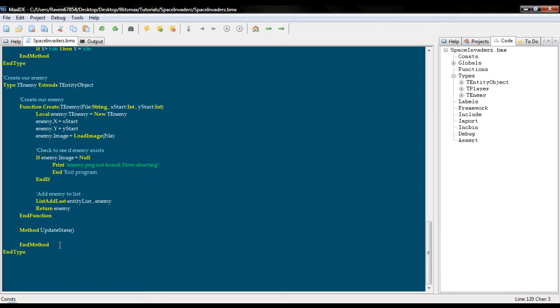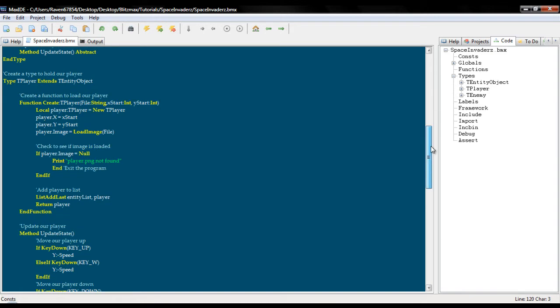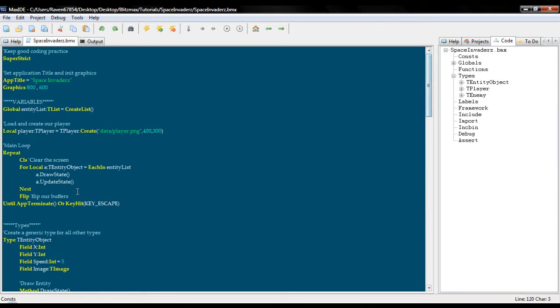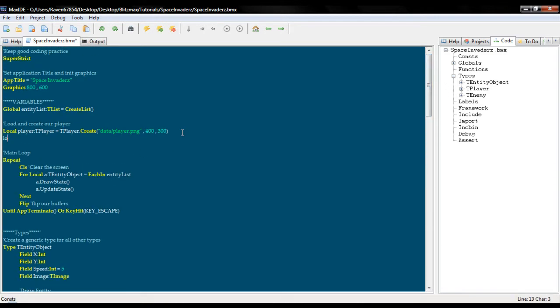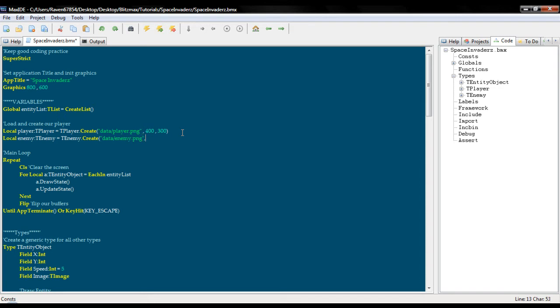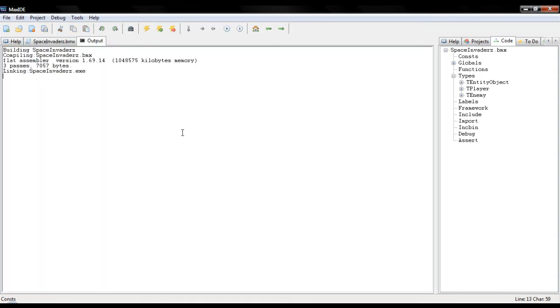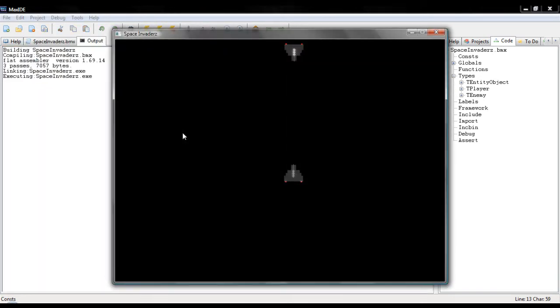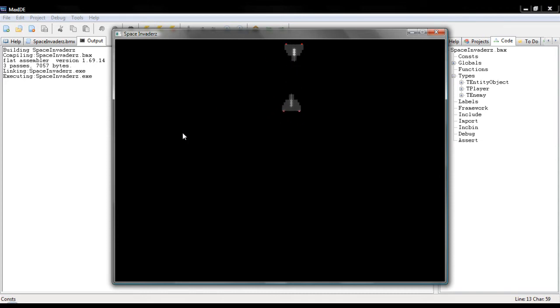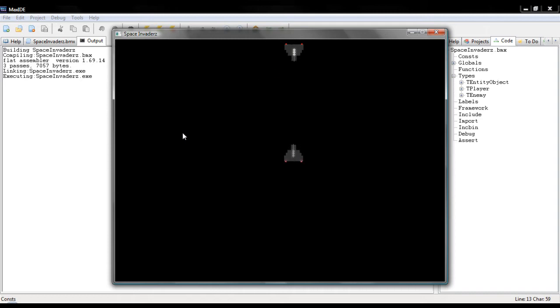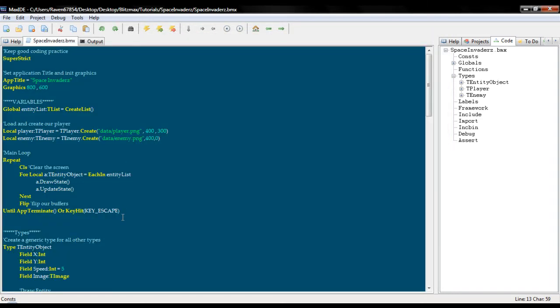So before we go ahead and start adding stuff to our update state let's see if we can get this to work. Local enemy t enemy equals t enemy dot create, and I've already included it, it is called enemy dot png. We will put this at the top and we'll just run this right through. And as you can see we have our little enemy ship there, poor little guy, just sitting up there.